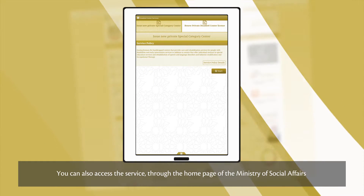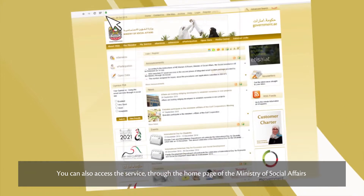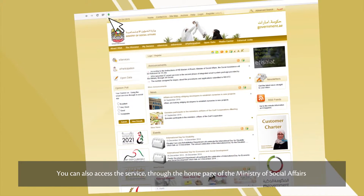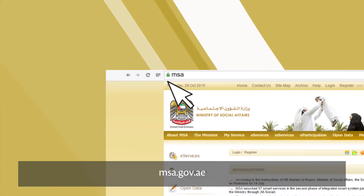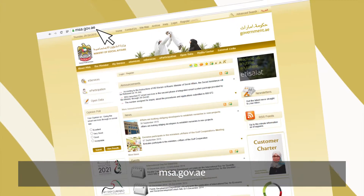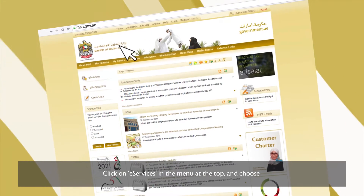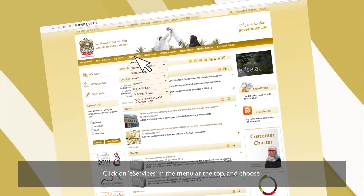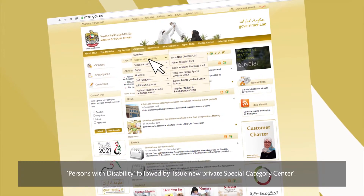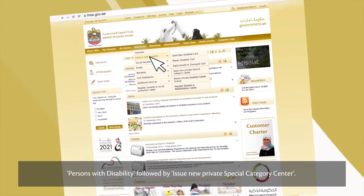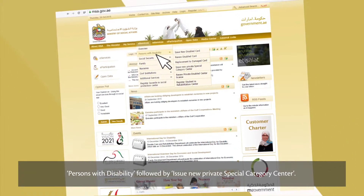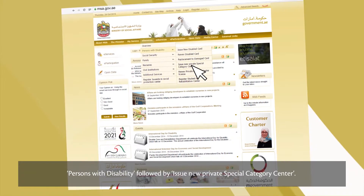You can also access the service through the home page of the Ministry of Social Affairs, msa.gov.ae. Click on eServices in the menu at the top and choose Persons with Disability, followed by Issue New Private Special Category Centre.